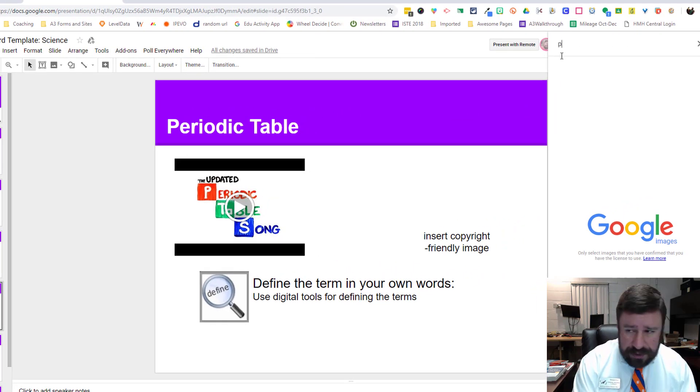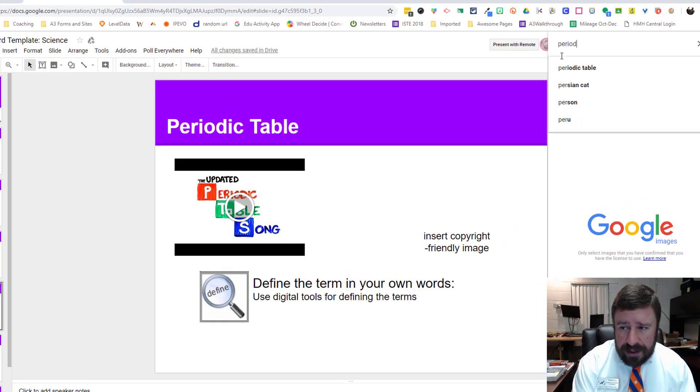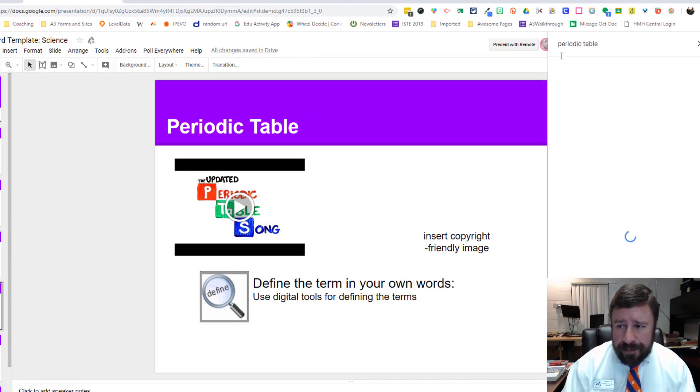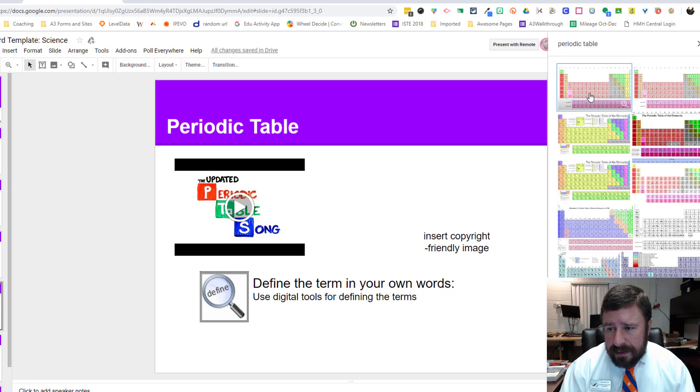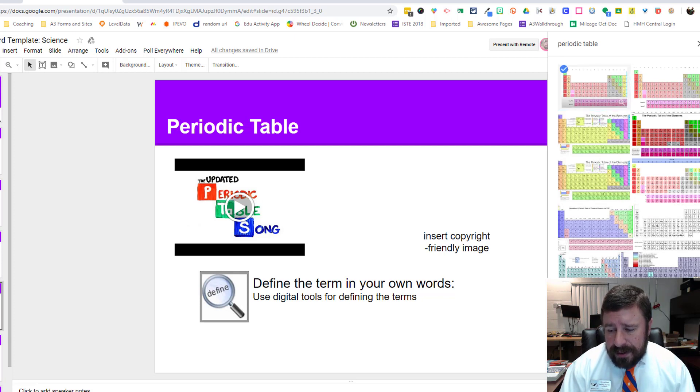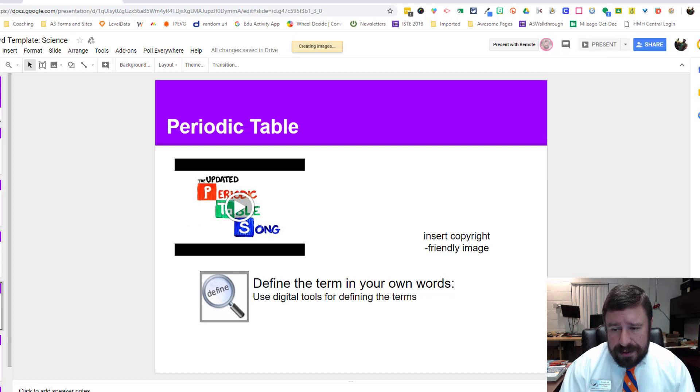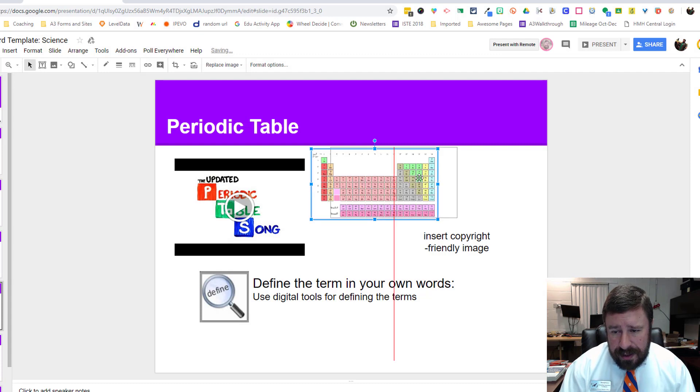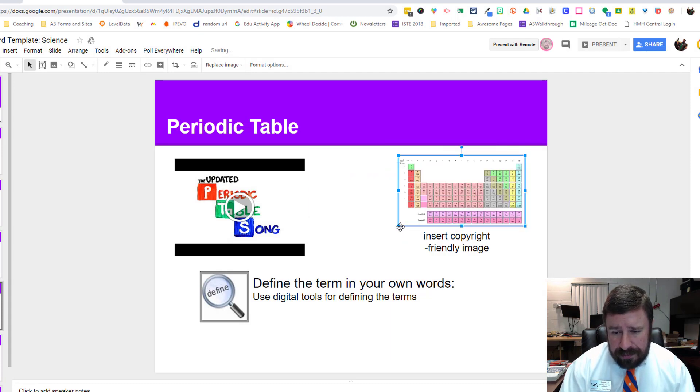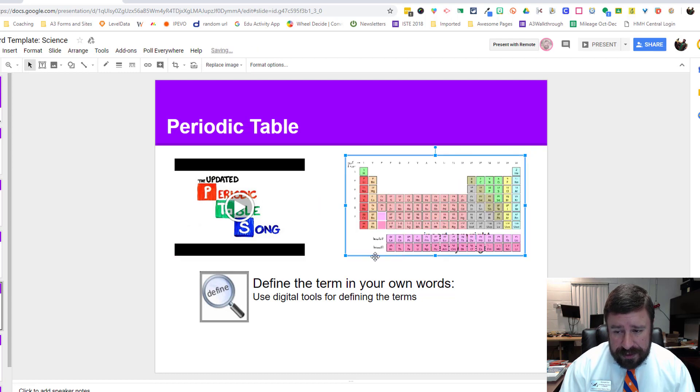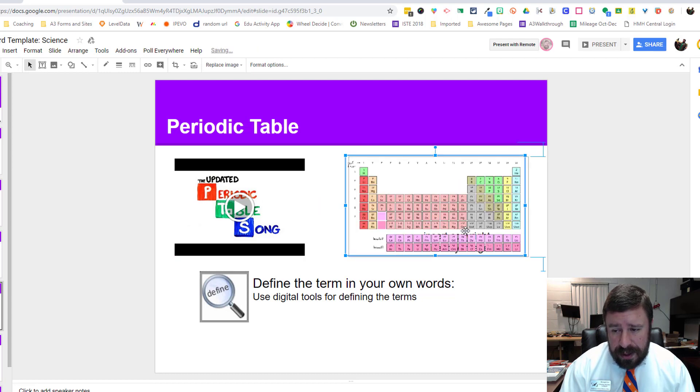but I can also search the web just like we did for the video. I'll just put in periodic table and then we have lots of good pictures of periodic tables. I'll choose the first one, select it, hit insert, and then it brings it in.